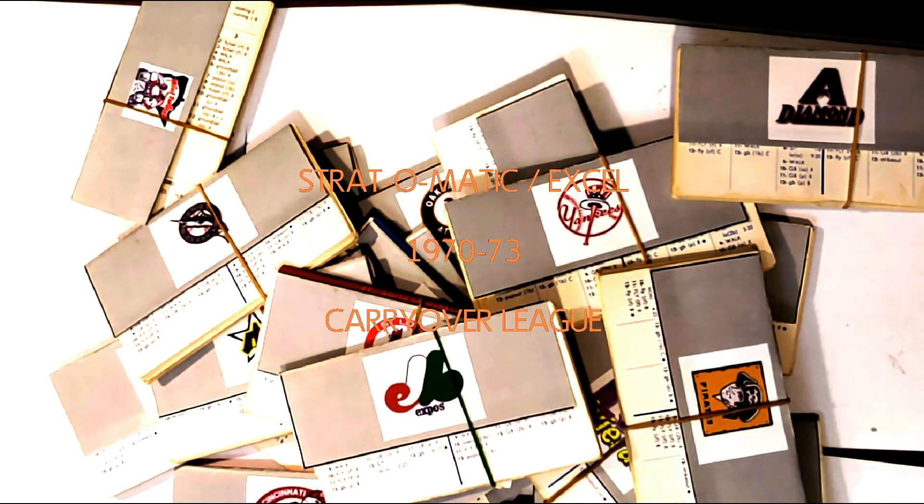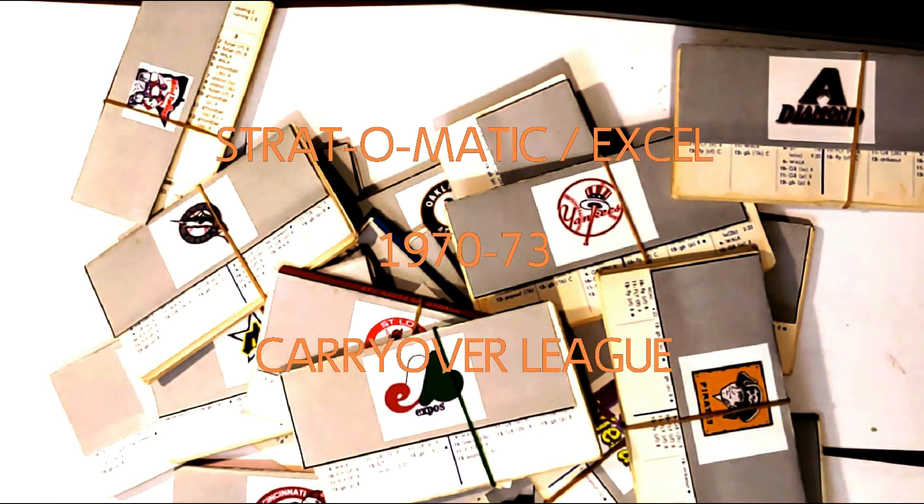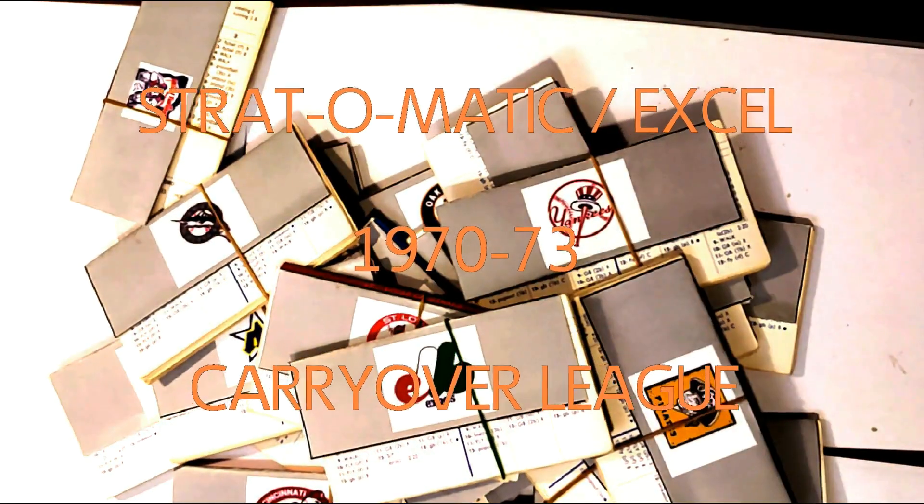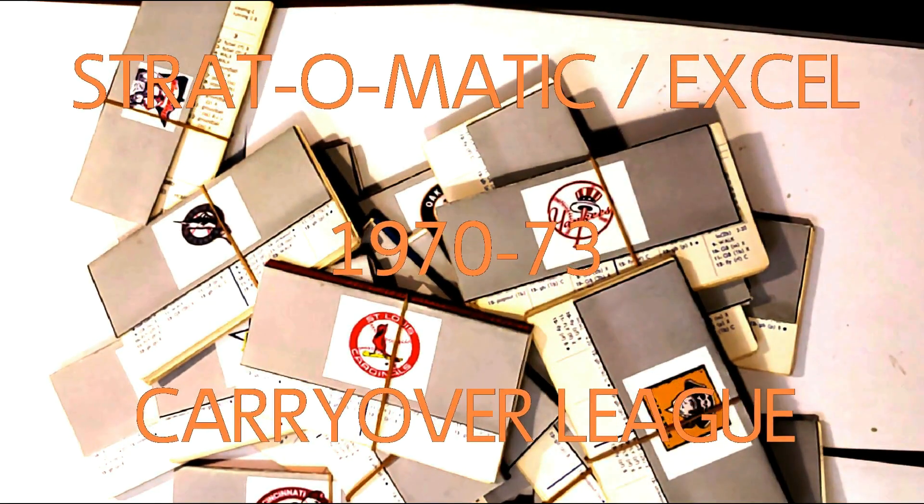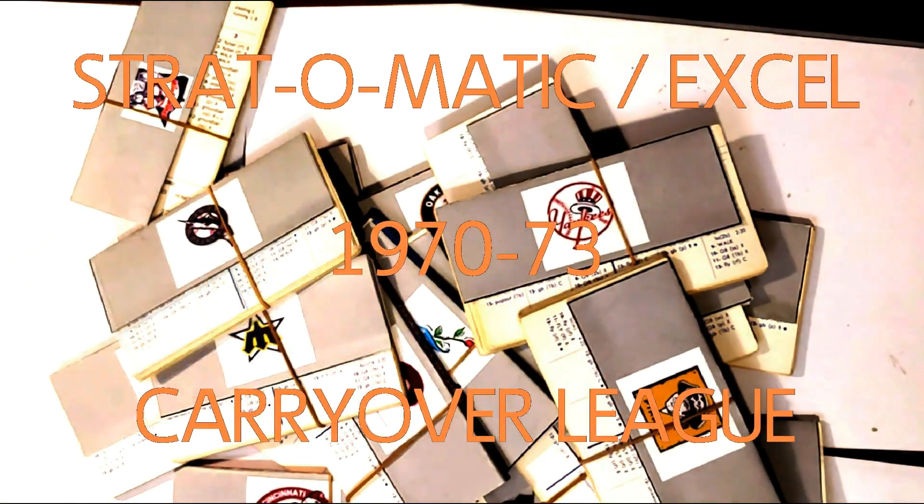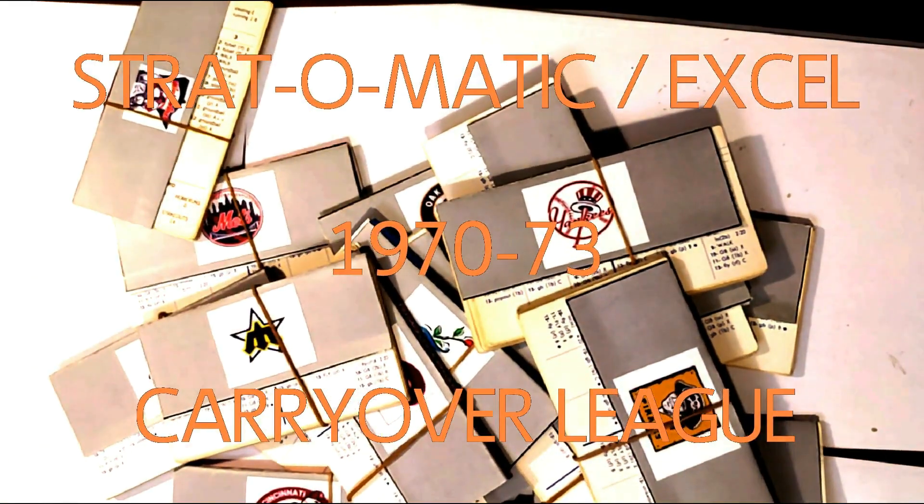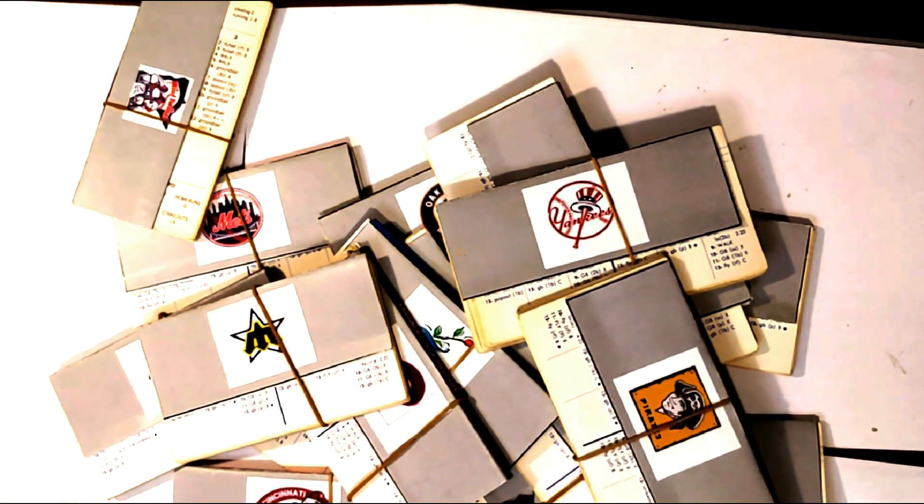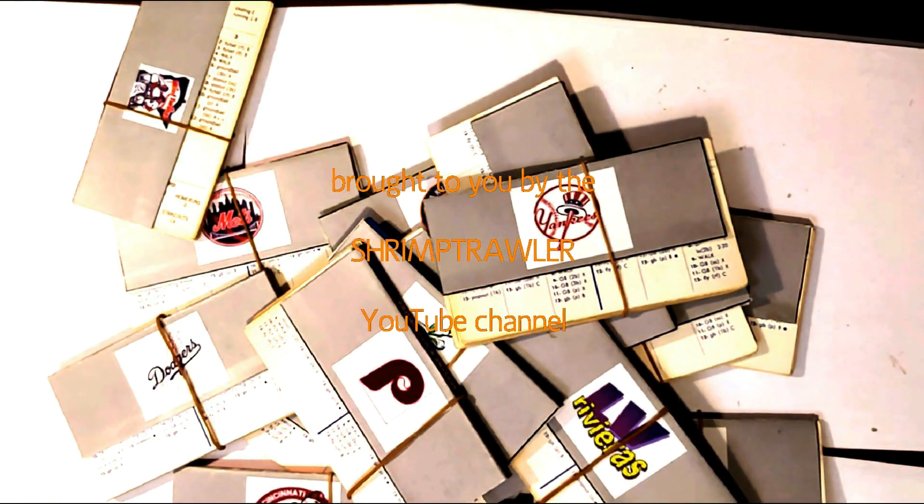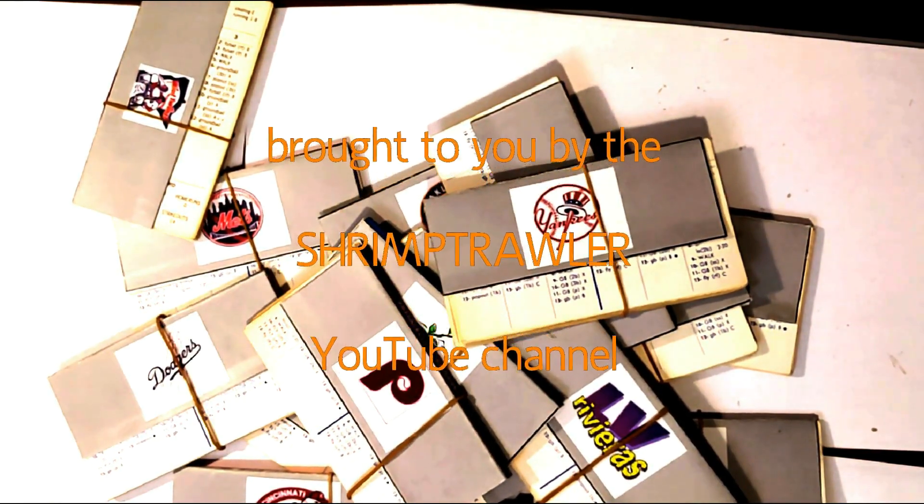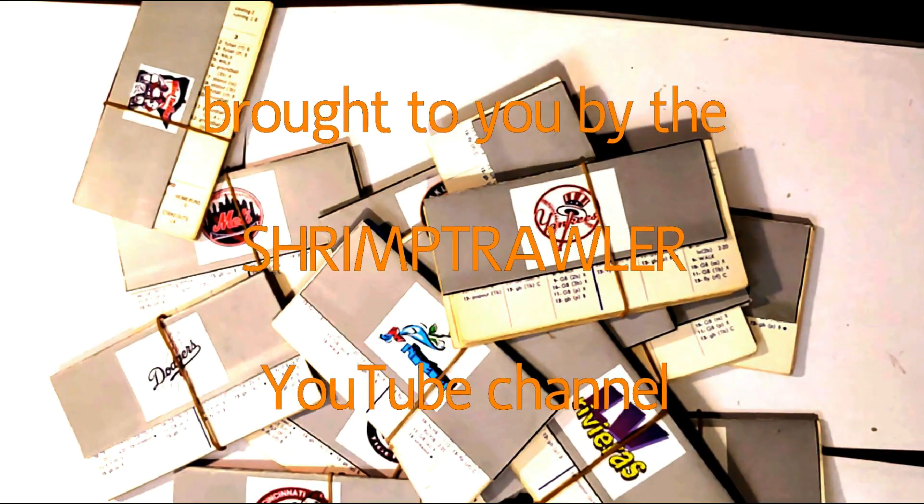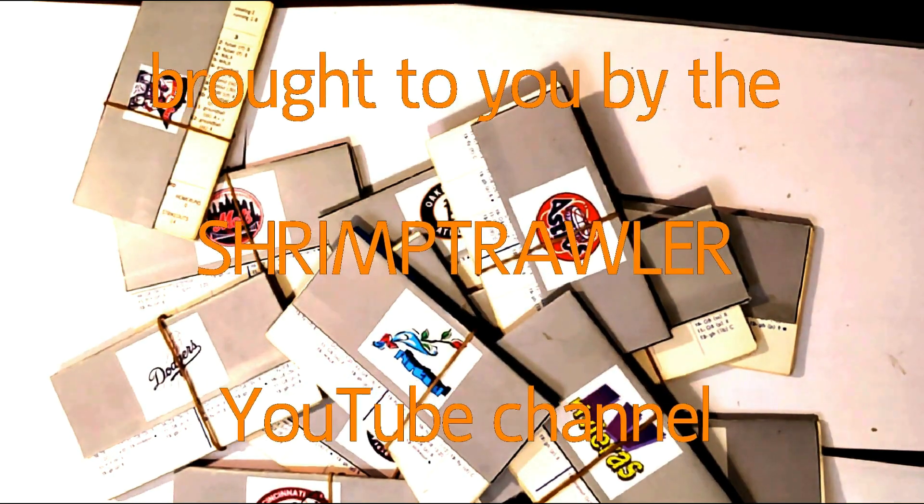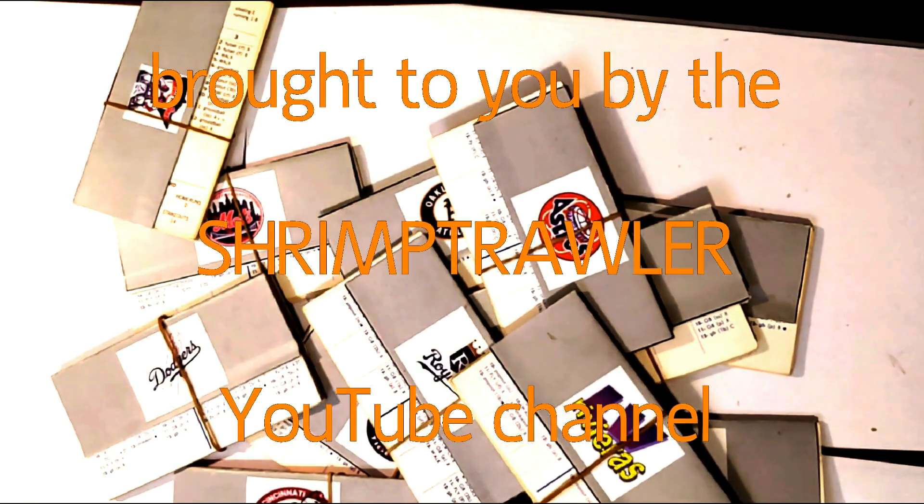This is the Strat-O-Matic Baseball Excel 1970-73 Carryover League, brought to you by the Shrimp Trawler YouTube Channel.